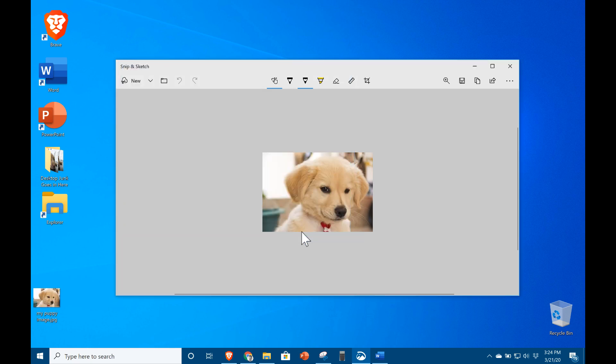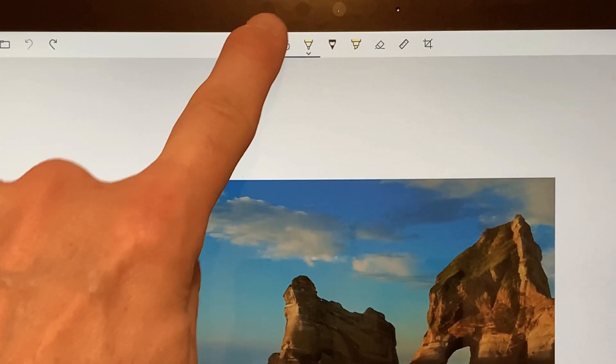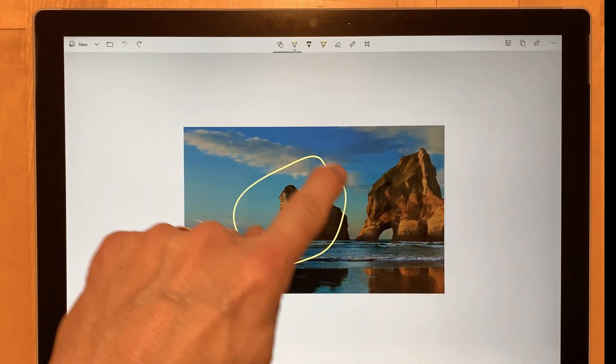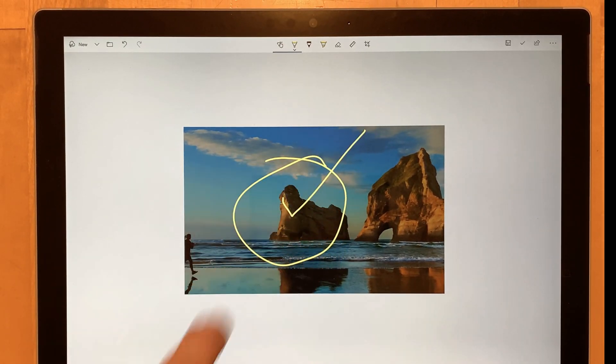Annotating an image is fairly straightforward. Here are the basics. The first tool enables touch screen support and will only work on computers that support it like the Microsoft Surface.